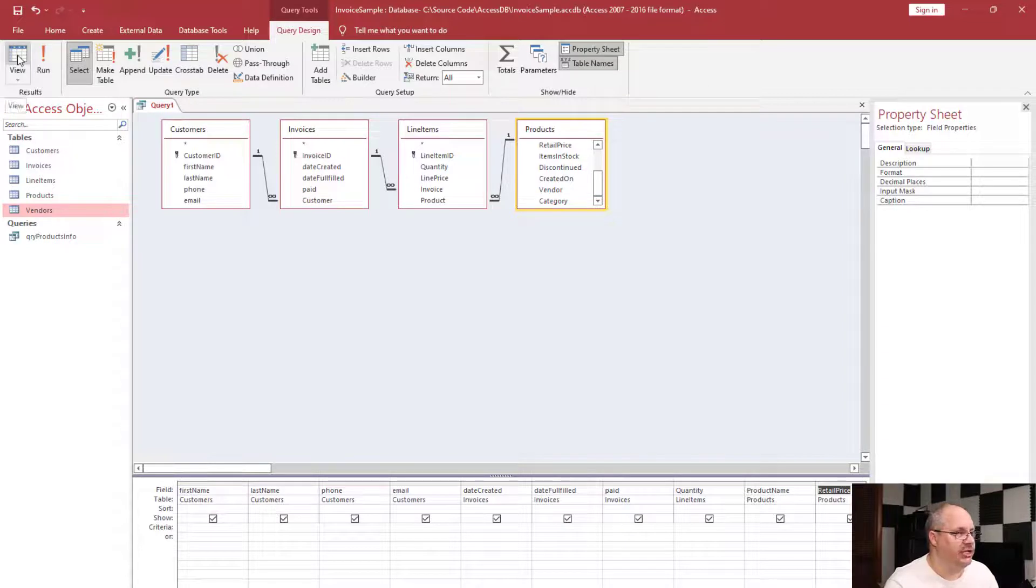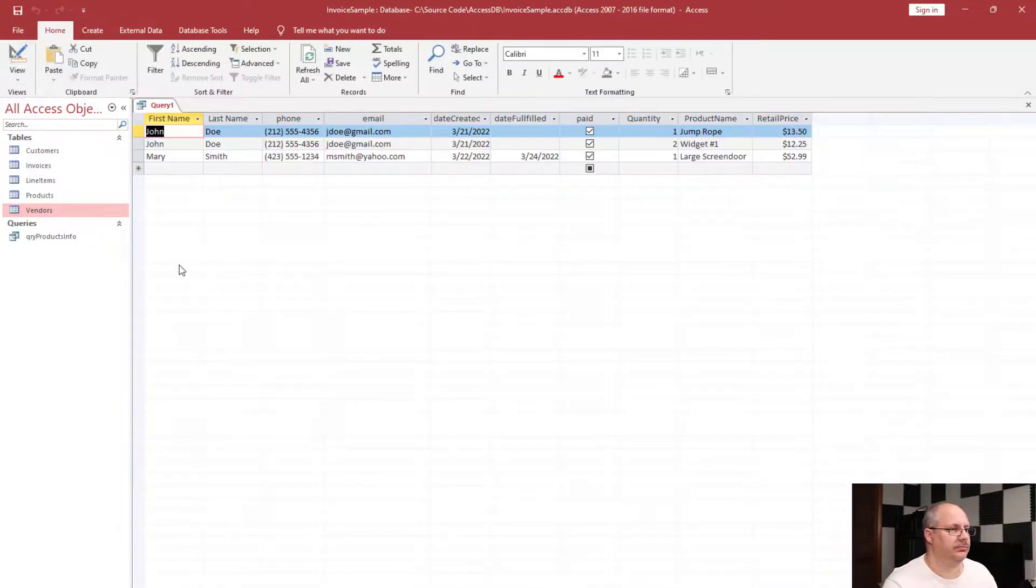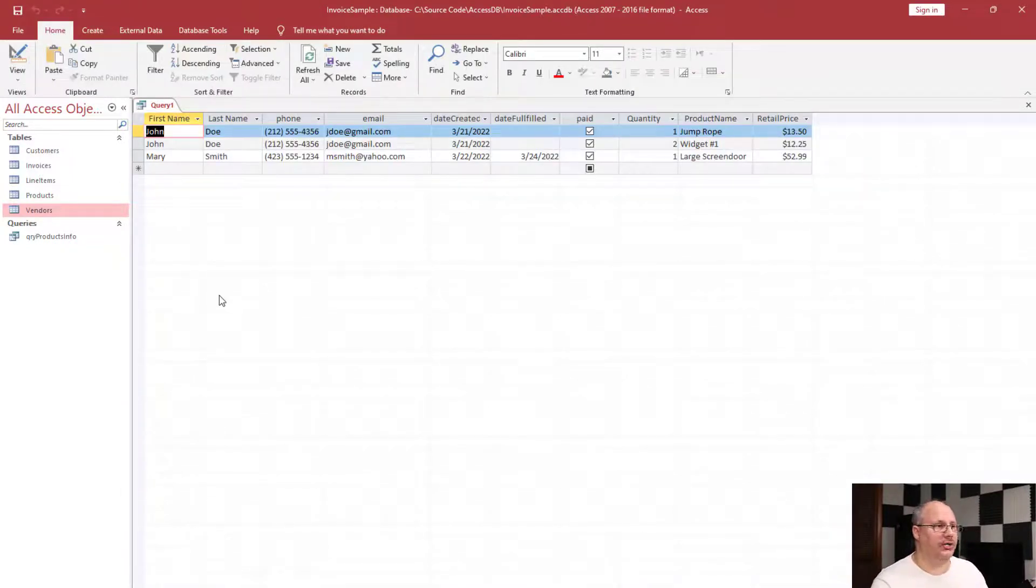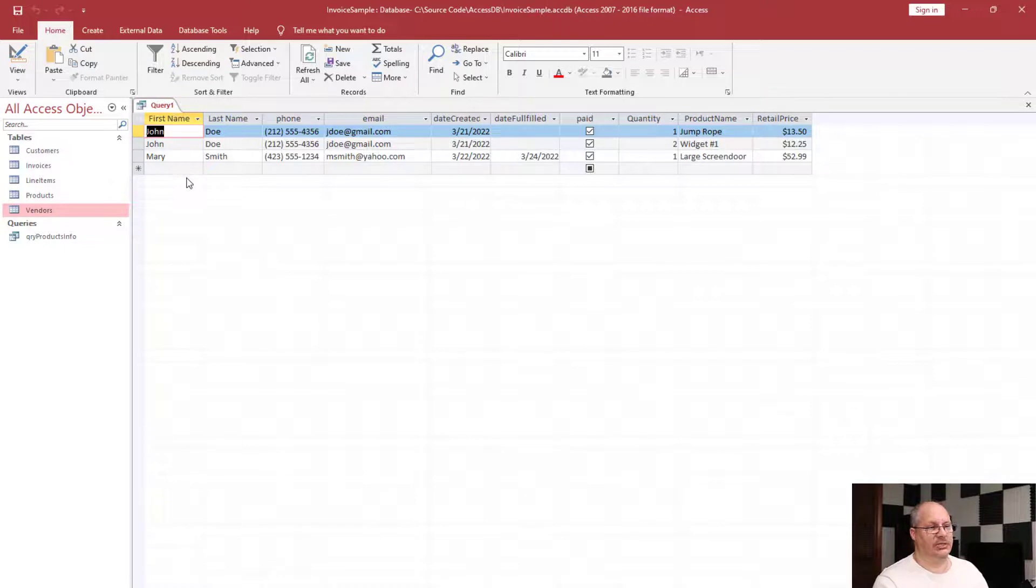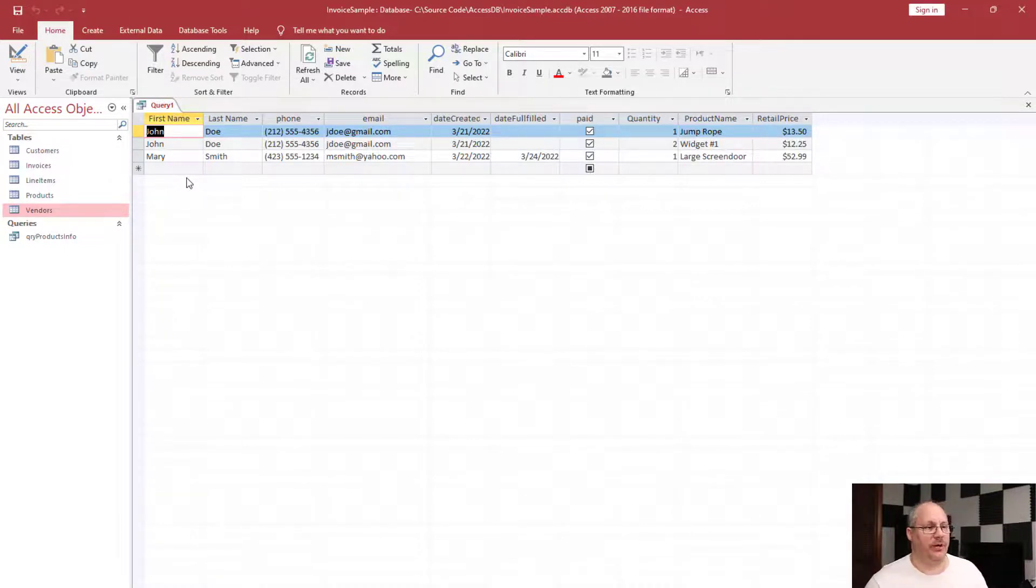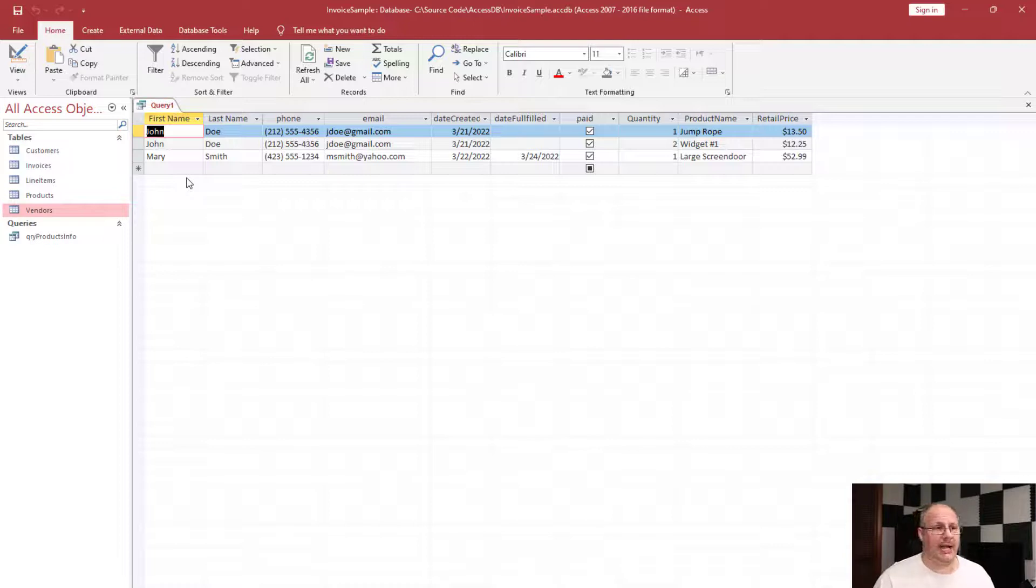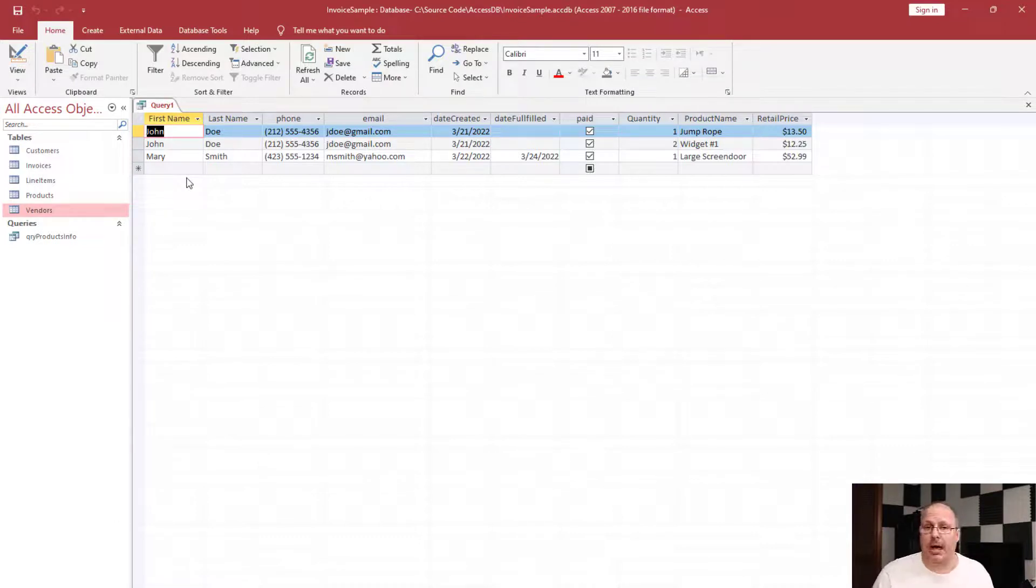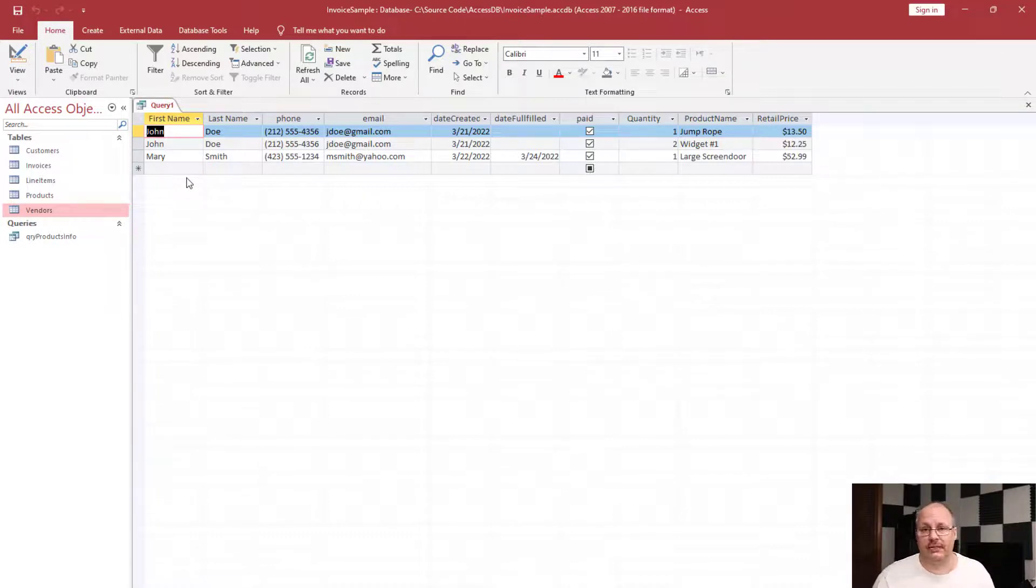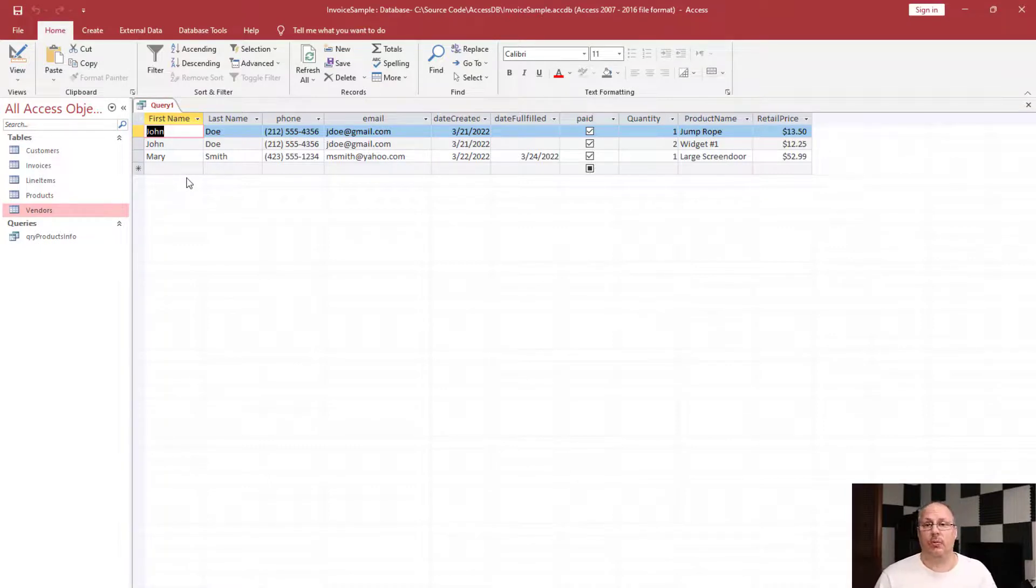If I click on my datasheet view, you notice it provides all this information. I have two different people here with invoices. John Doe has an invoice that's created on 3/21. It has not been fulfilled although it has been paid, and I have two different line items—that means two different products were added to this invoice. With Mary Smith I only have a single line item. So we can see the different products that are listed on each individual invoice because they're associated with different line items.